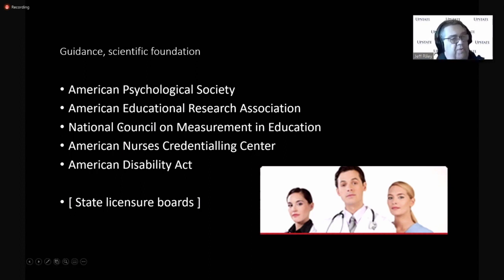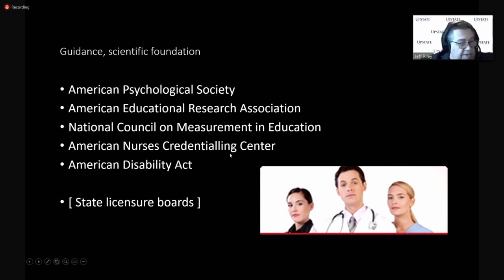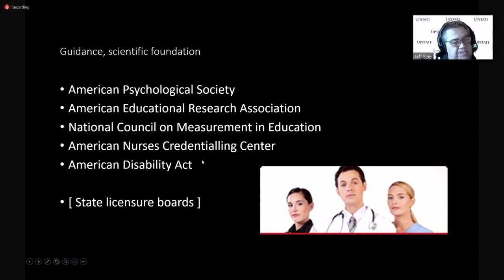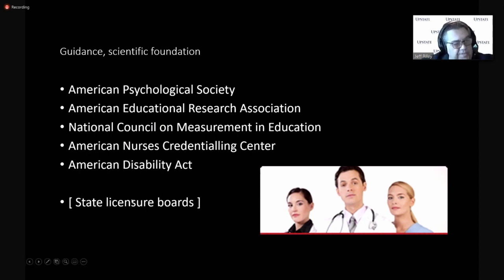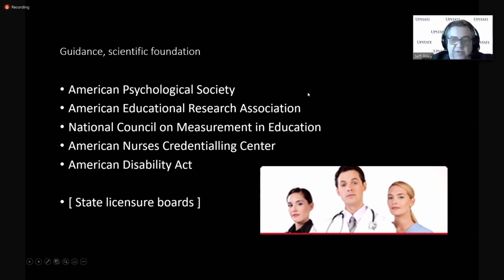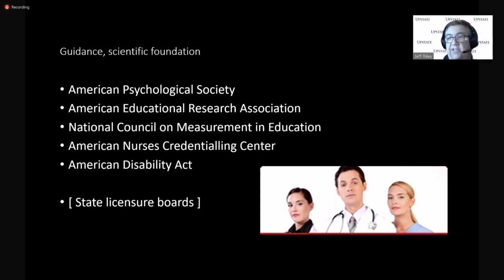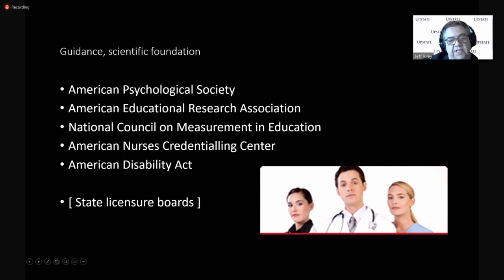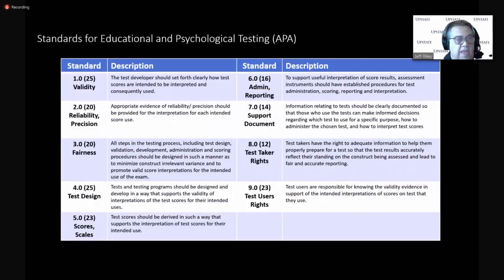They worked with the American Educational Research Association and the National Council. Here's that credentialing center. And even the American Disability Act have guidance for how these exams are being given should be fair and equitable to folks with disabilities. And again, we learn from the state licensure board exams, but our guidance comes mainly from the American Psychological Society. There's also a national organization for boards giving exams. And that's exciting. We could become a member of the board of boards that give these exams. And we've certainly considered that at the IBBM.